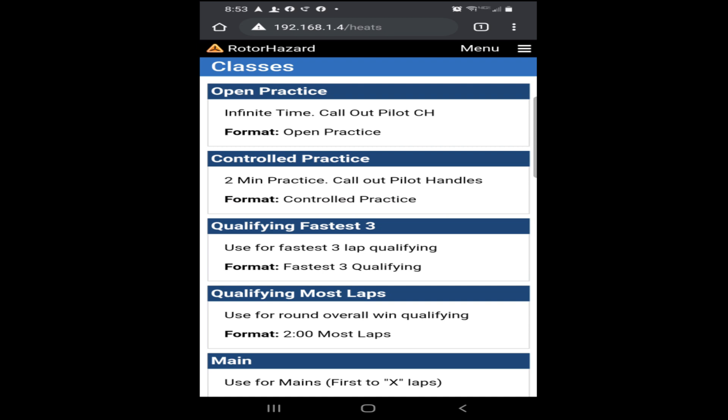I'm super excited about this new feature from Roto-Hazard, and I'm really looking forward to the 2021 race season. See you guys at the races.